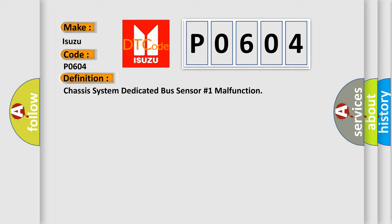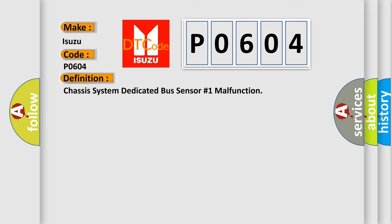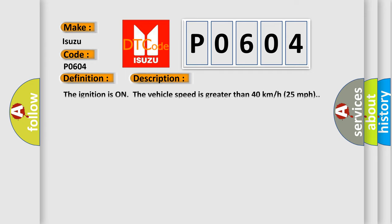And now this is a short description of this DTC code. The ignition is on, the vehicle speed is greater than 40 kilometers per hour, 25 miles per hour.